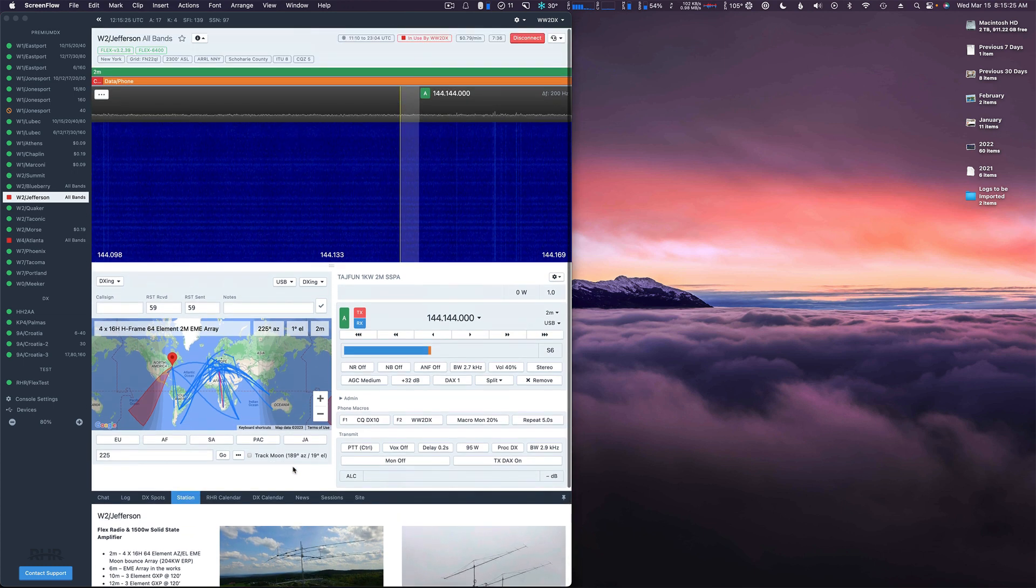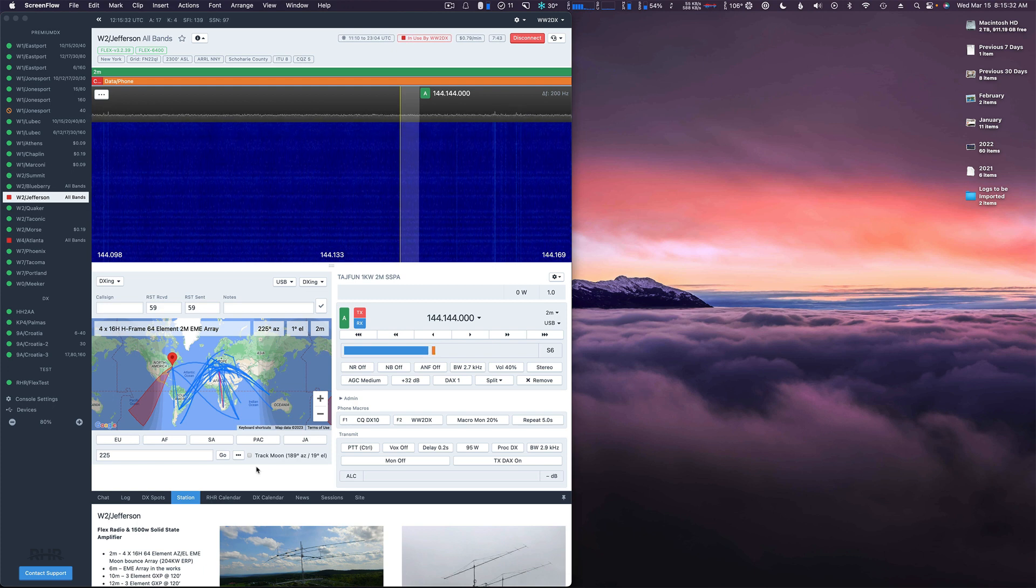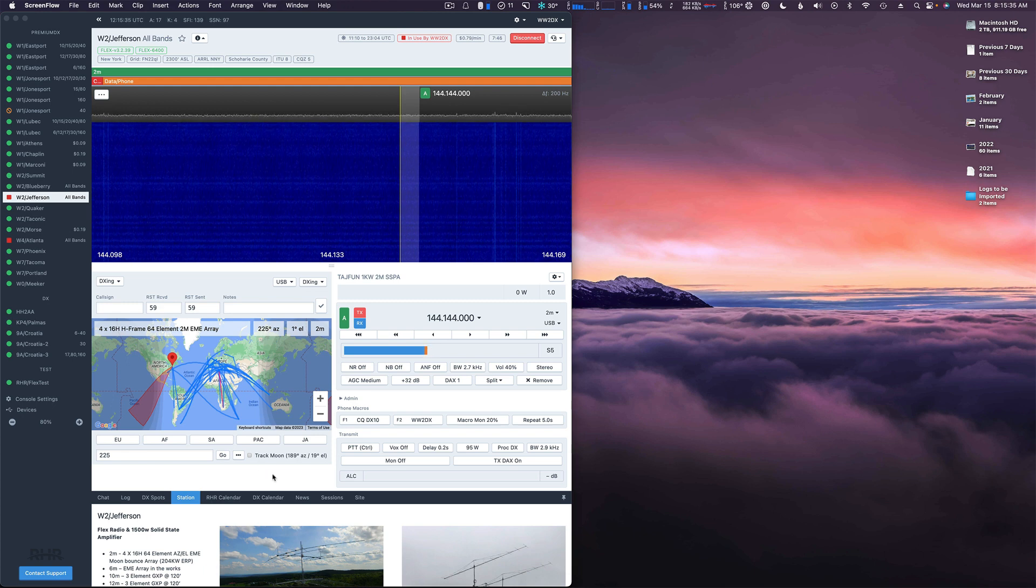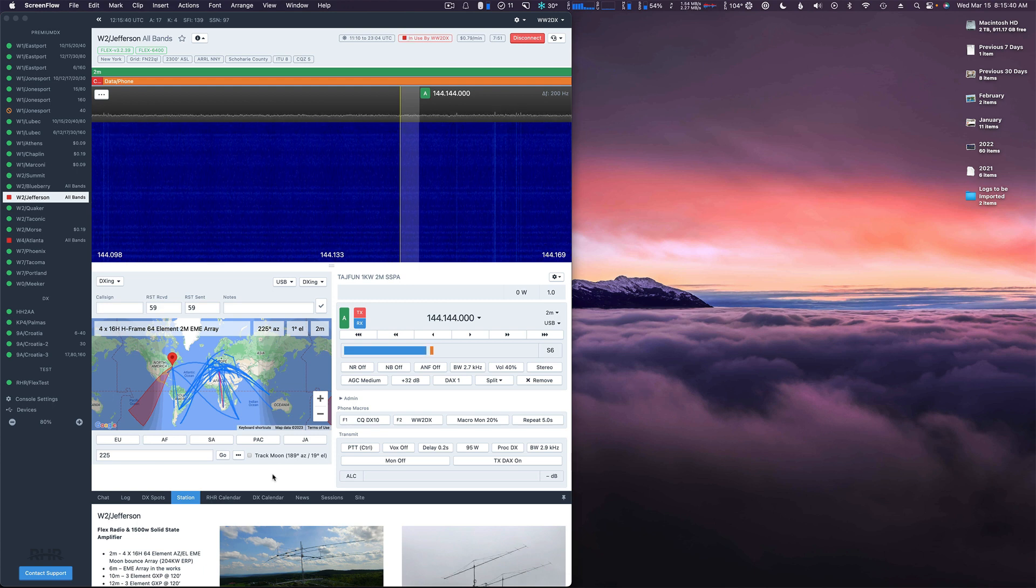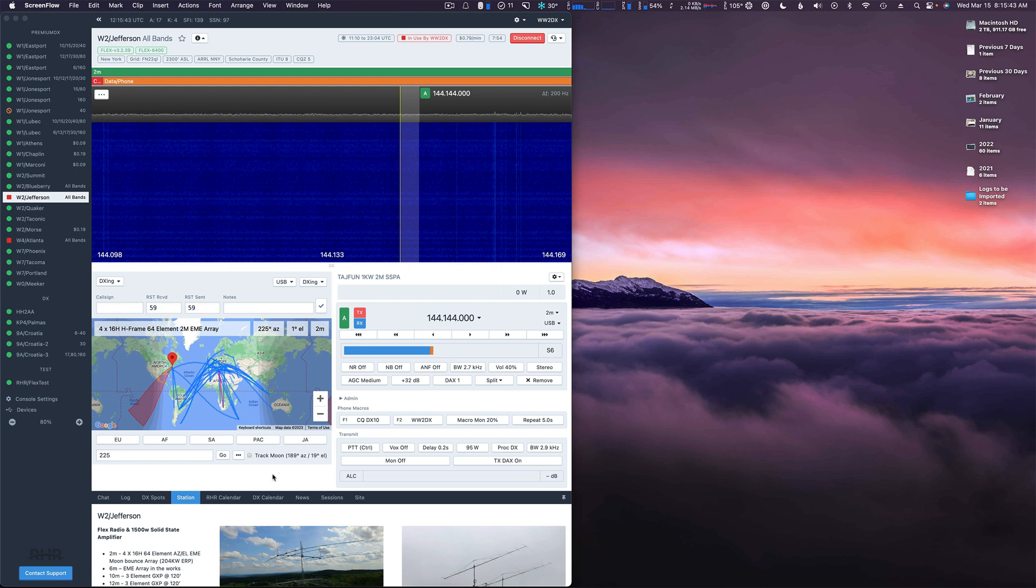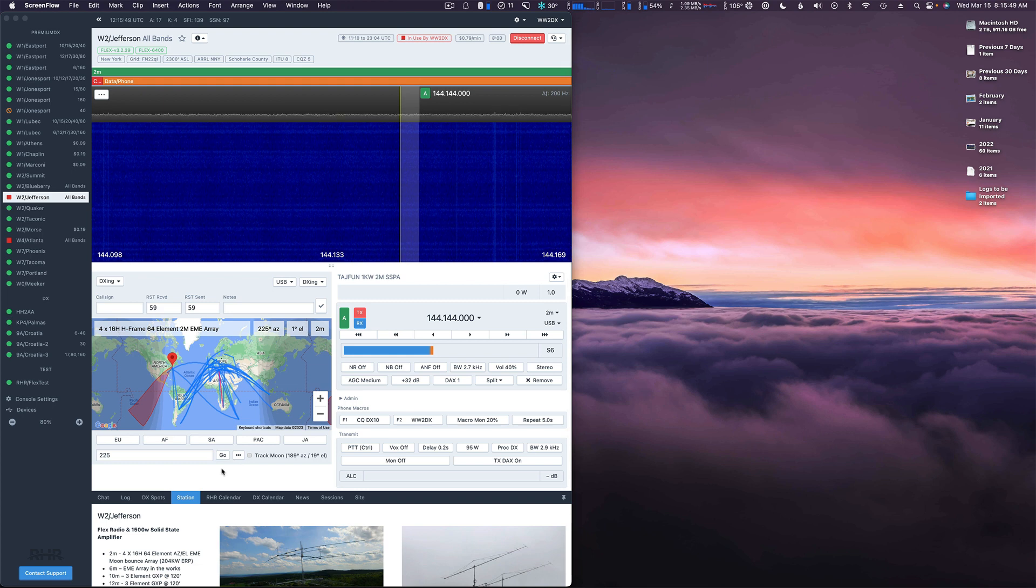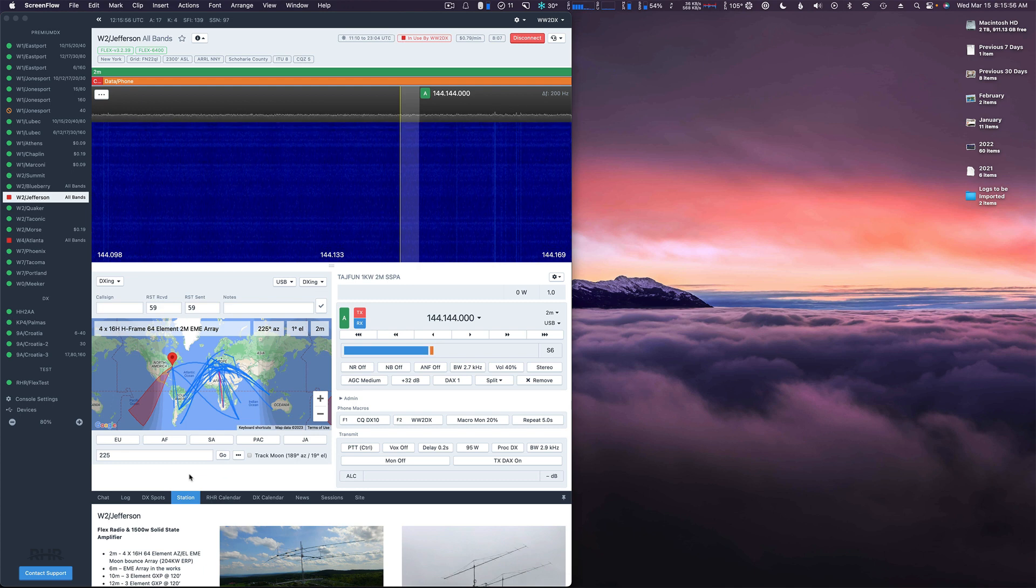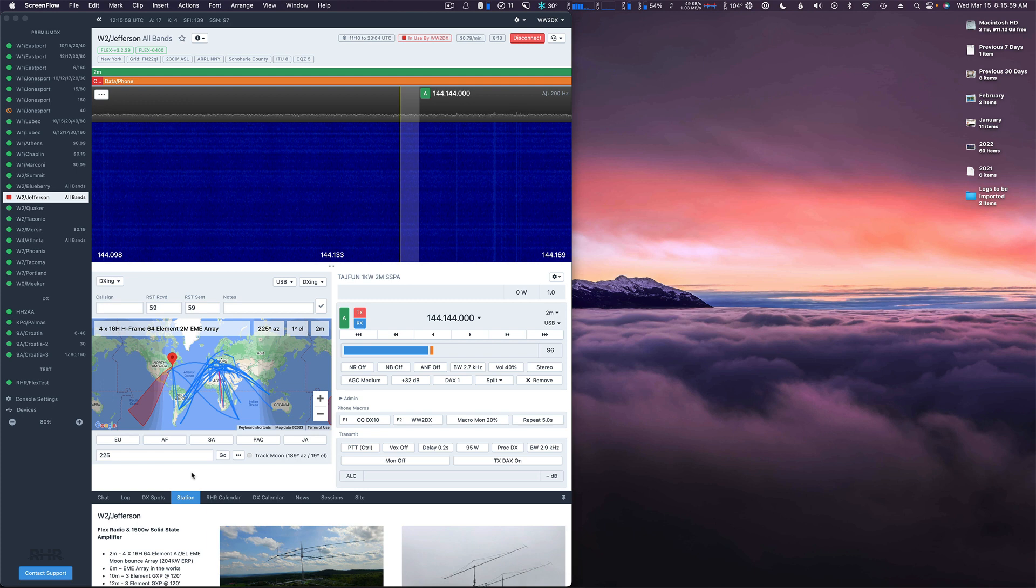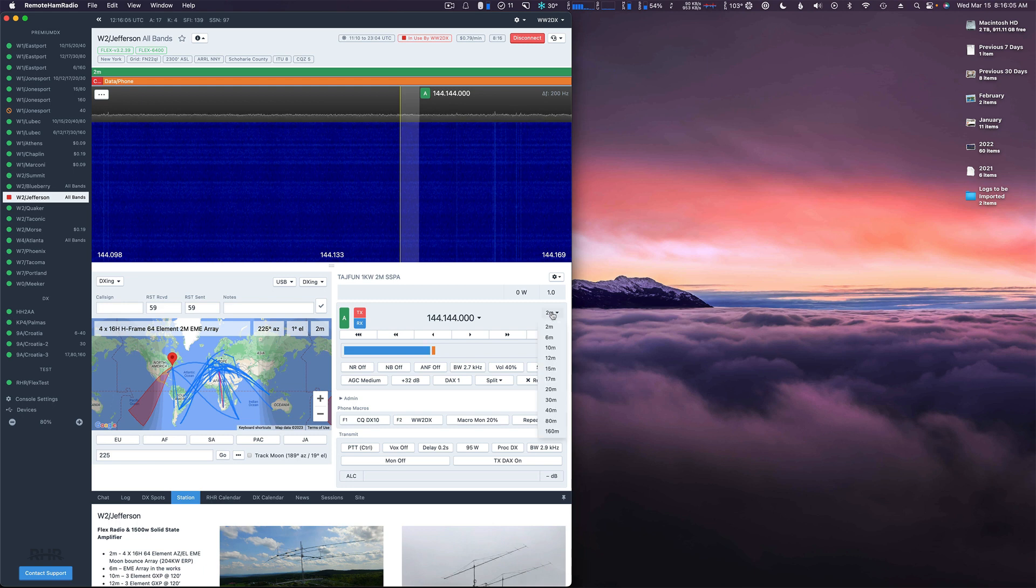What we're going to do is set up WSJTX running Q65 mode, which is going to be the mode that dominates from this point moving forward. It's been JT65 but this new mode Q65-60A is going to probably be much better so we're going to focus on that one today. Plus that'll be the mode that I run when I'm over on CY0 in a few days. I connected to Jefferson and just normally went to two meters in the pull down list here.